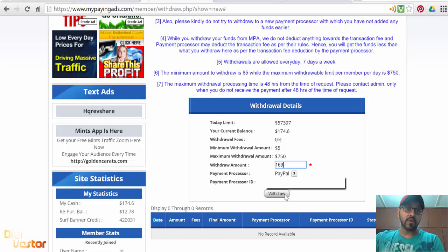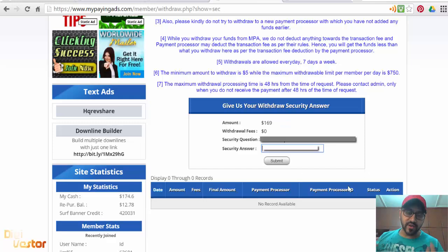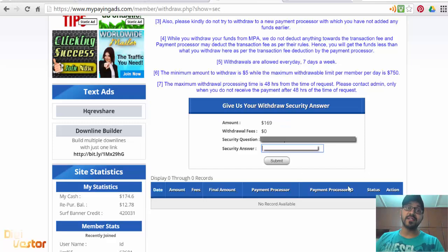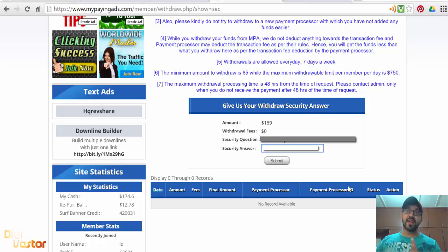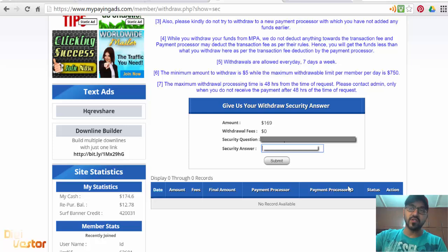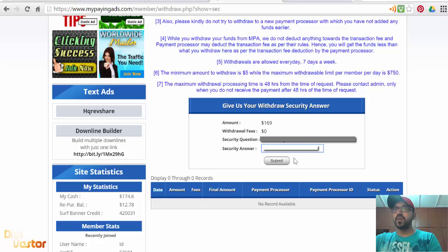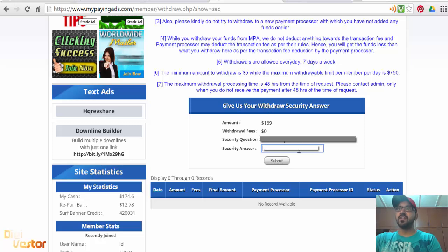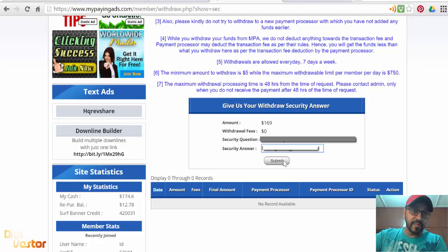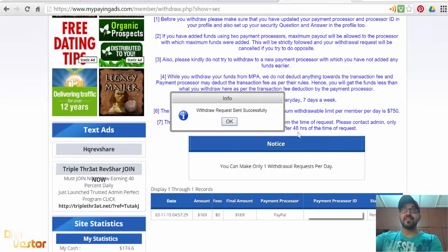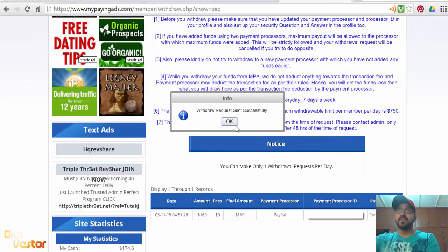When you click withdraw, there's a security question that you set when you registered your account. That's what they're going to ask you just to make sure it's you. I'm going to answer it and click Submit.